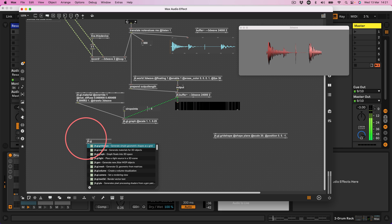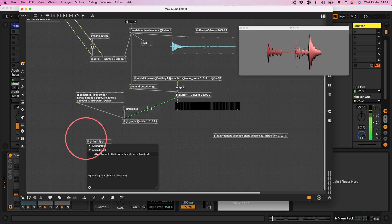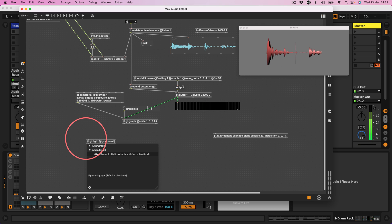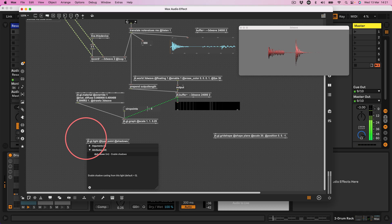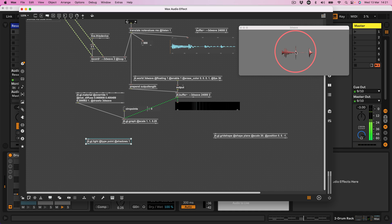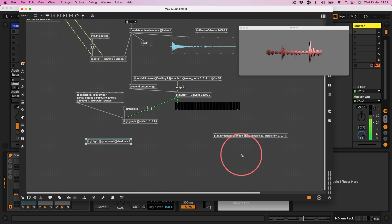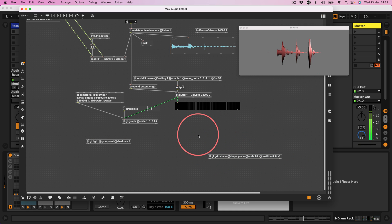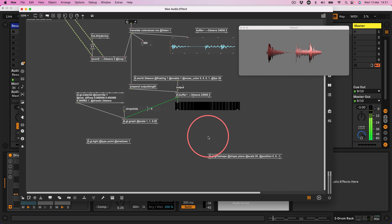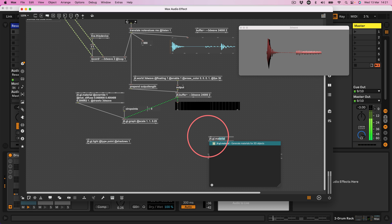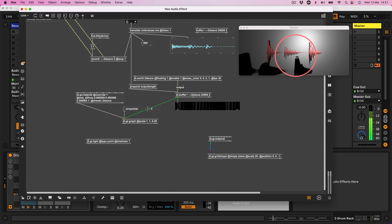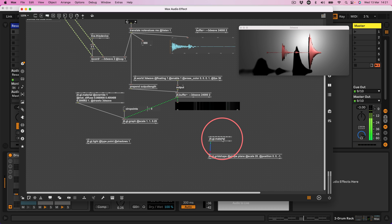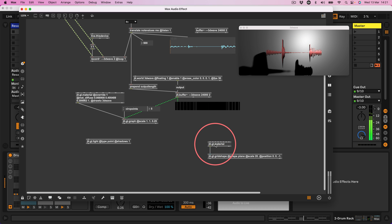So I'm going to do jit.gl.light at type point at shadows, oh my goodness me, at shadows 1. Okay. Right, okay, we're not seeing the shadow because we need to connect material to this gridshape. Jit.gl.material. Let's just connect that straight to there. Ah, there we go. We've got some shadows.